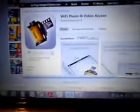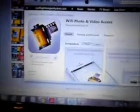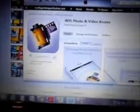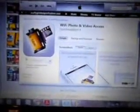Hi guys, I just wanted to show you how you can get photos or videos off of your iPhone or your iPad.